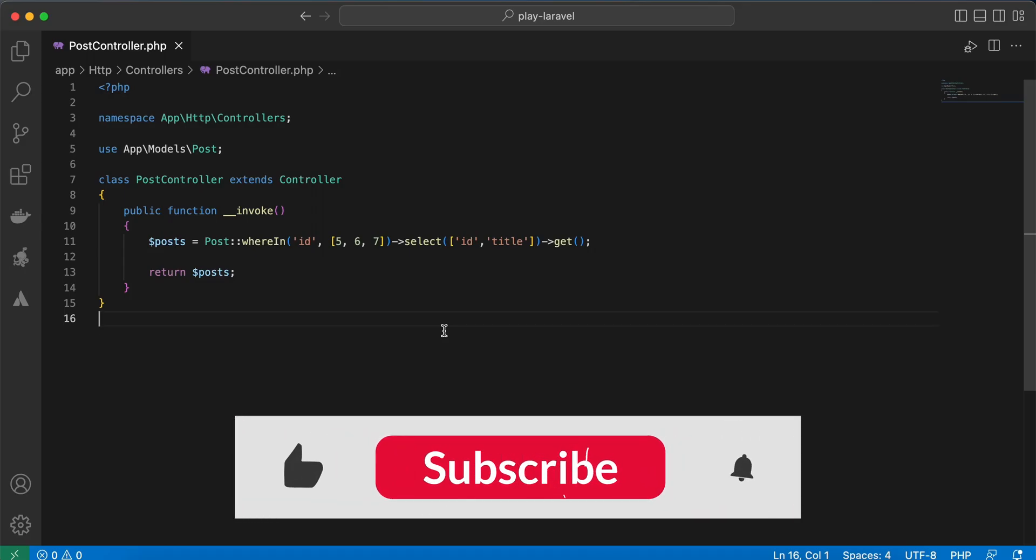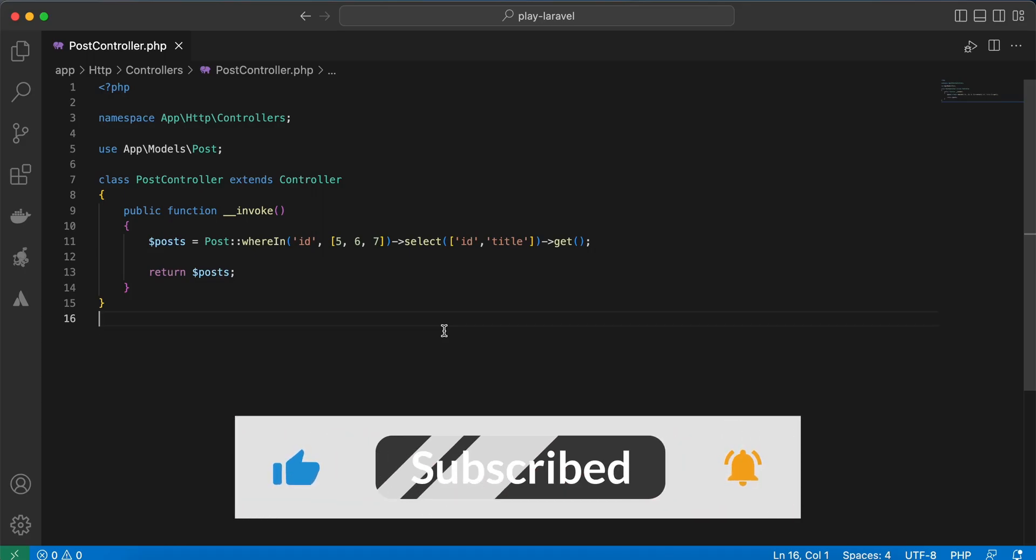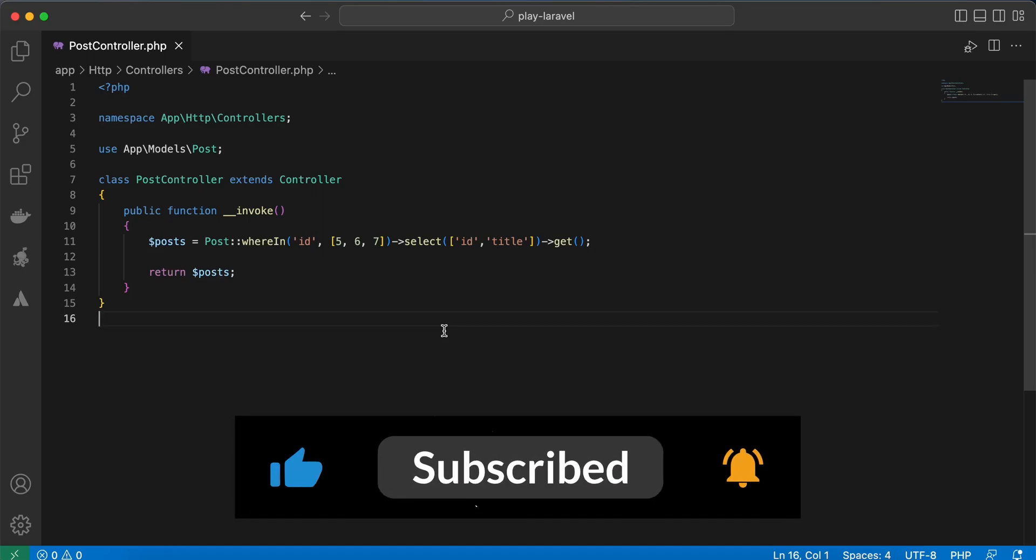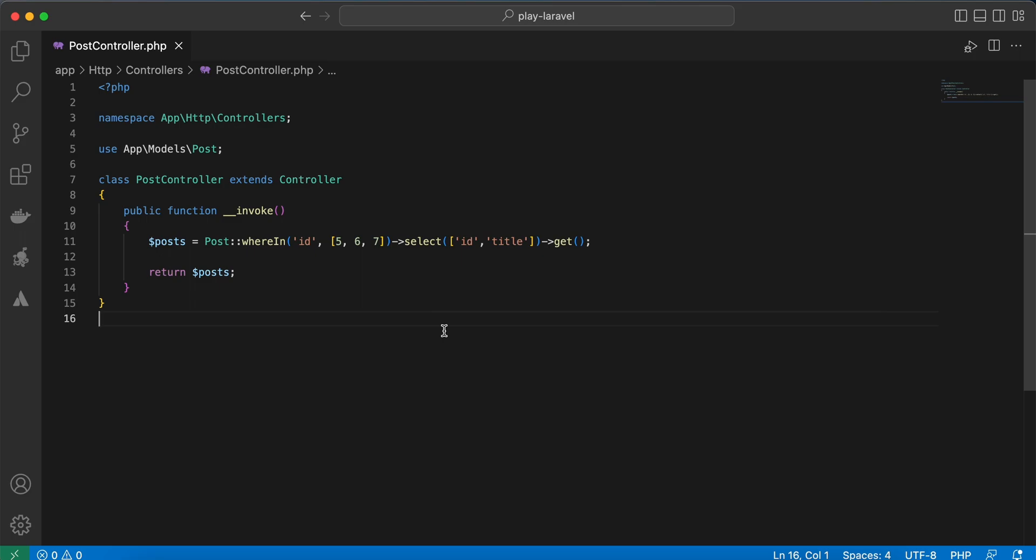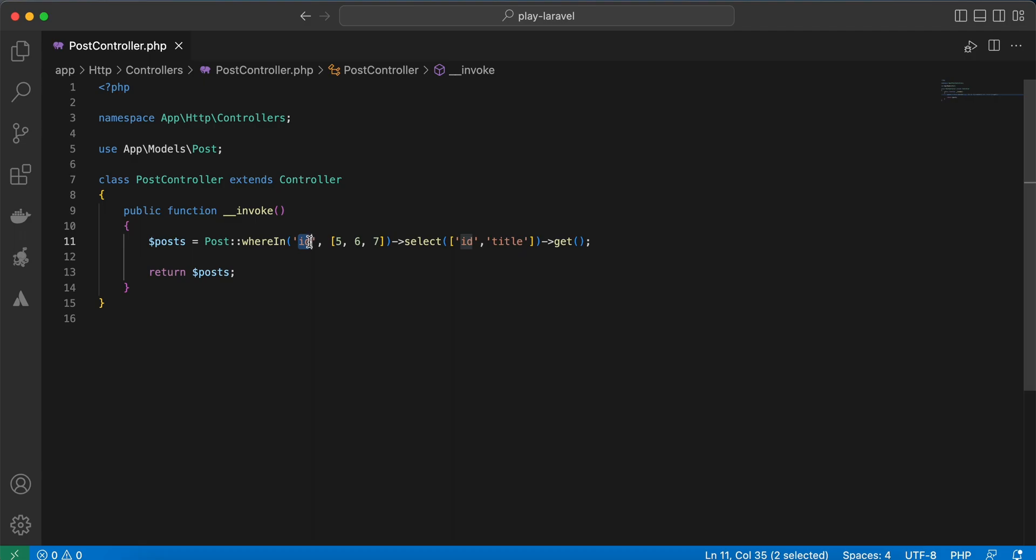Hello guys, in this video I will show you some tips that will make your code better and shorter. Let's start. Here I am querying using where in posts id, our primary key, in 5 or 6 or 7, and I am selecting only id and the title column.